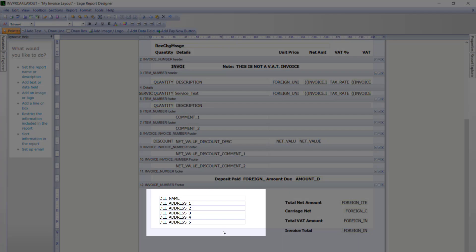If there are any options that you don't use specifically on your invoice layout you may choose to remove those. For instance we have delivery address variables at the bottom, so we are just going to remove those to make space for our payment and bank details.